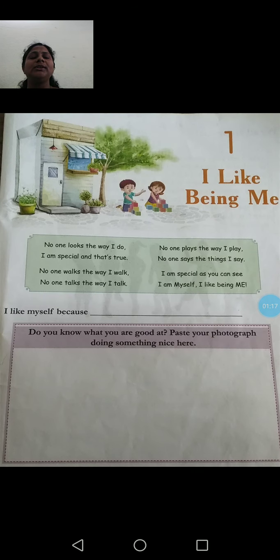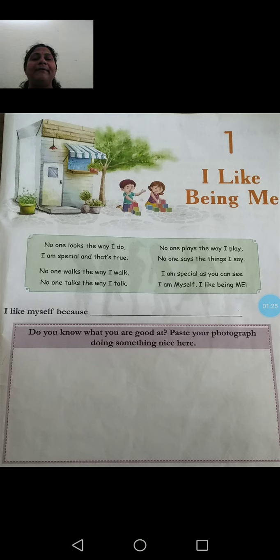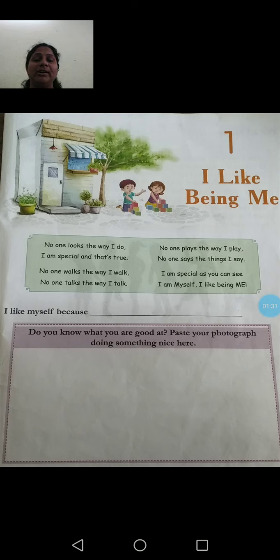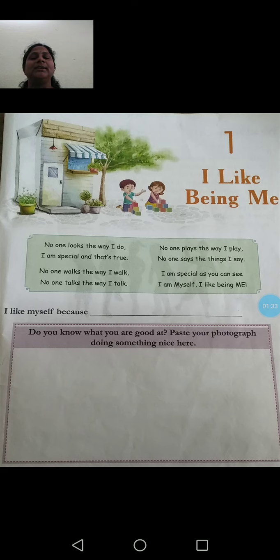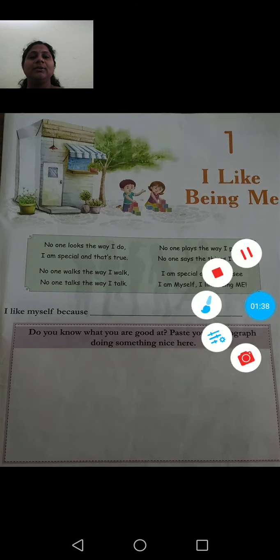Children, do you know in which area you are good? So paste your photo if you have in your scrapbook, in which area like handwriting, doing works, where you are good at that situation, or any photograph you have to write or paste.